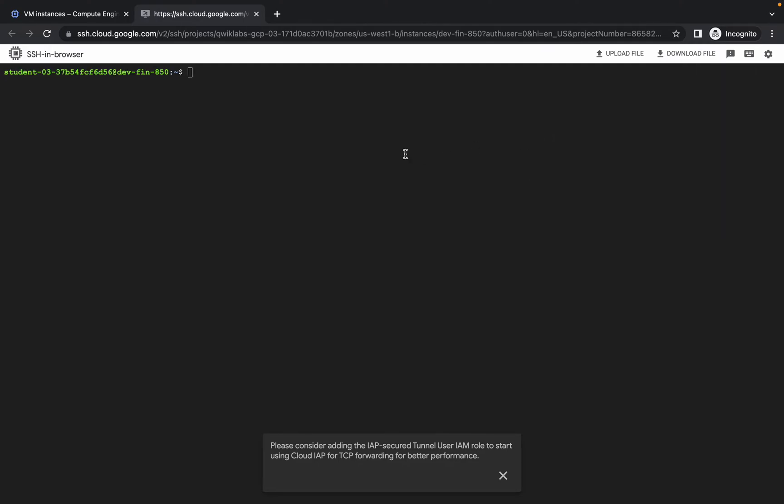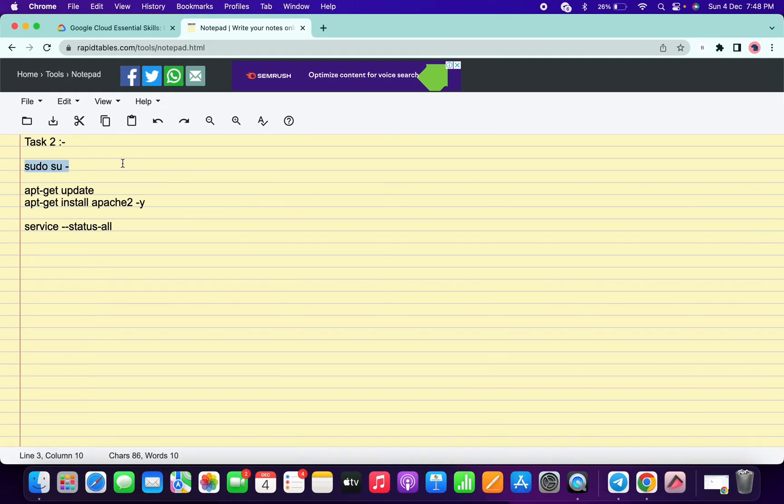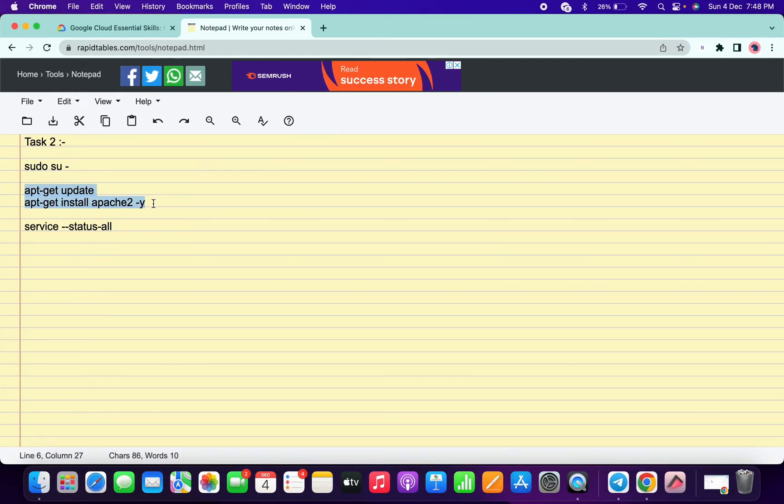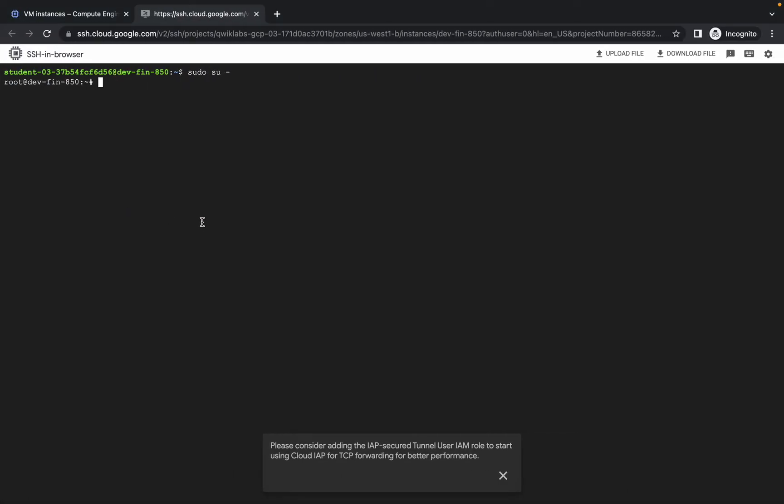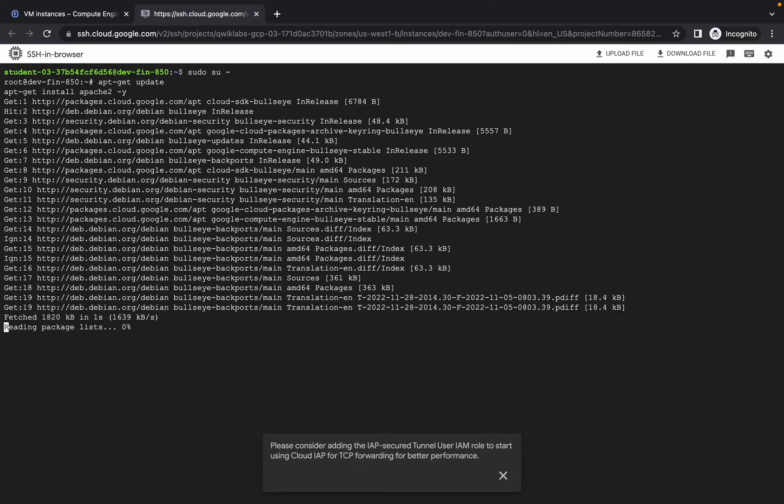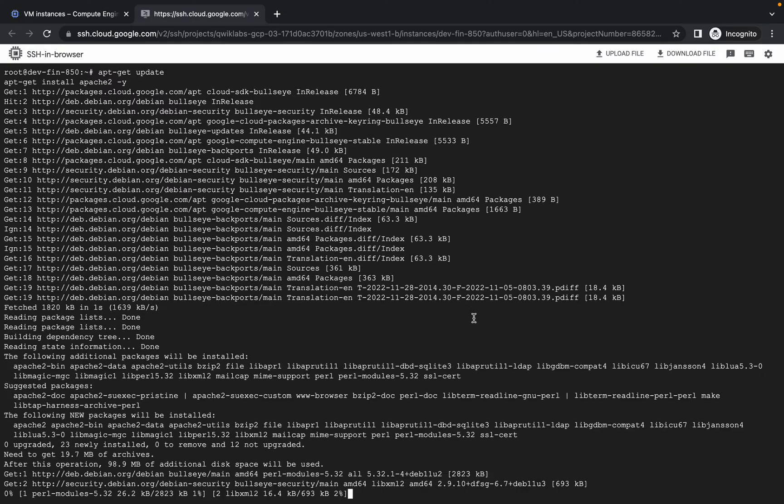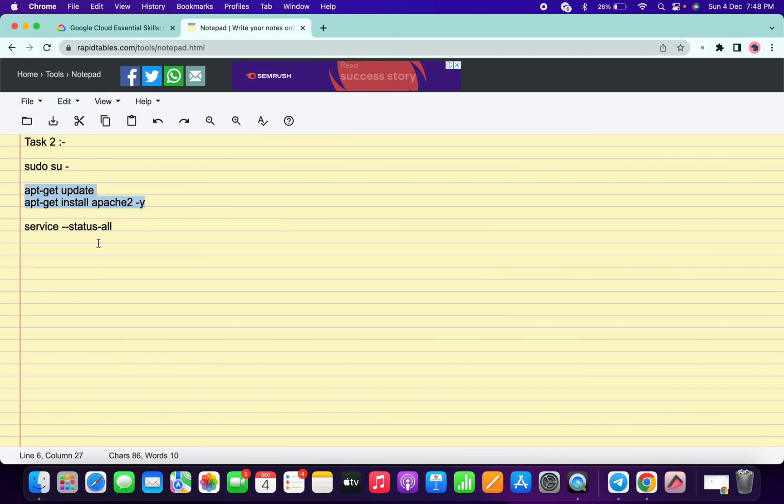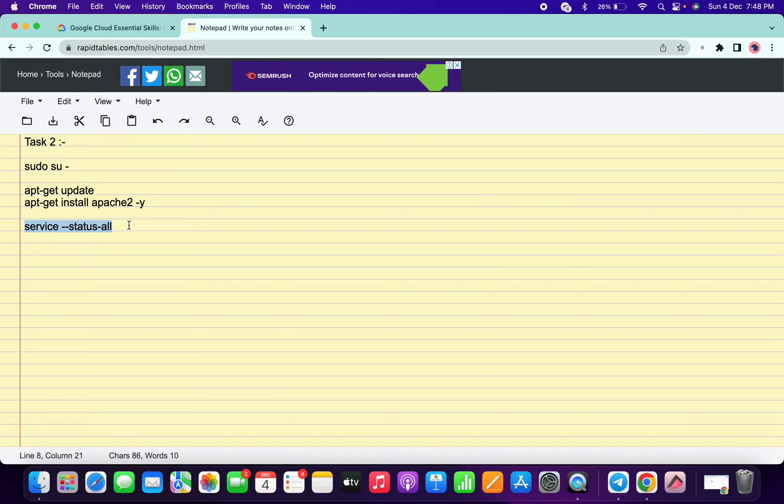So it's now done. Let me just increase the size here like this. Run the first command. Then copy these two commands at the same time, run both the commands and hit enter. Now just wait. Now copy the last command.